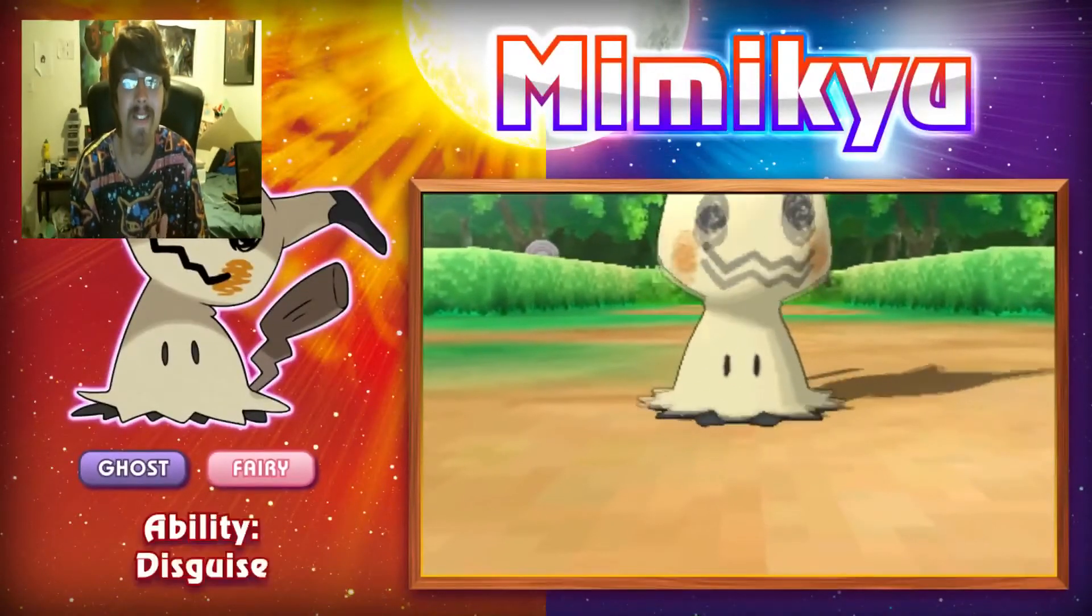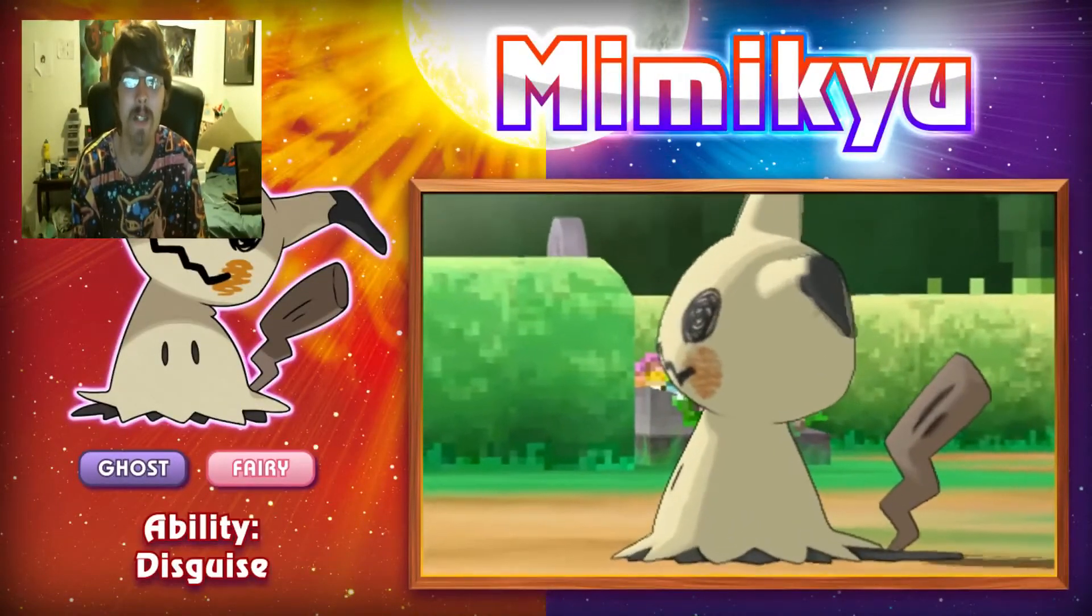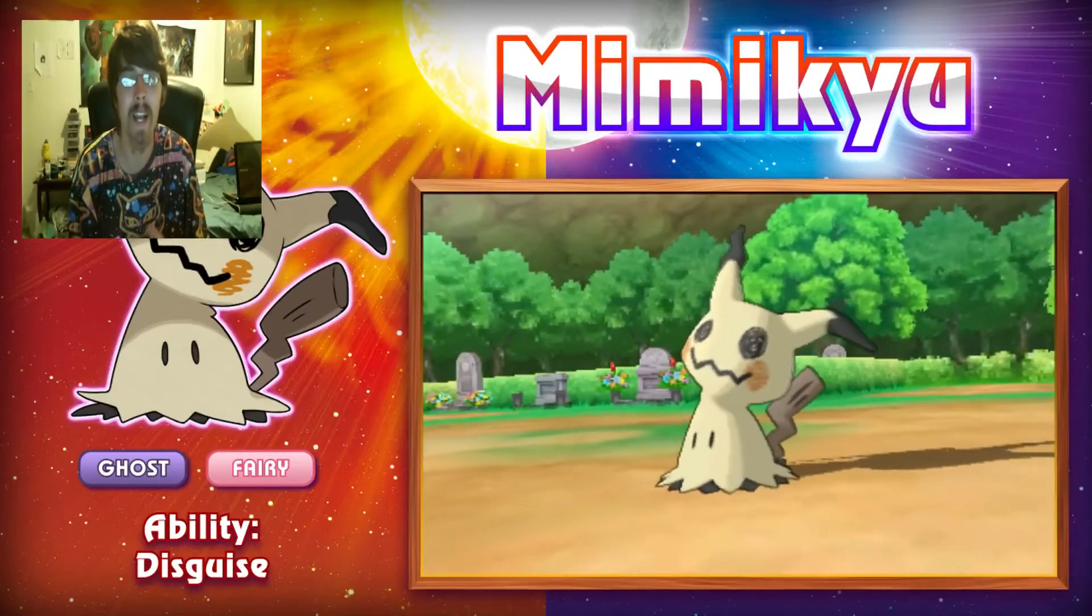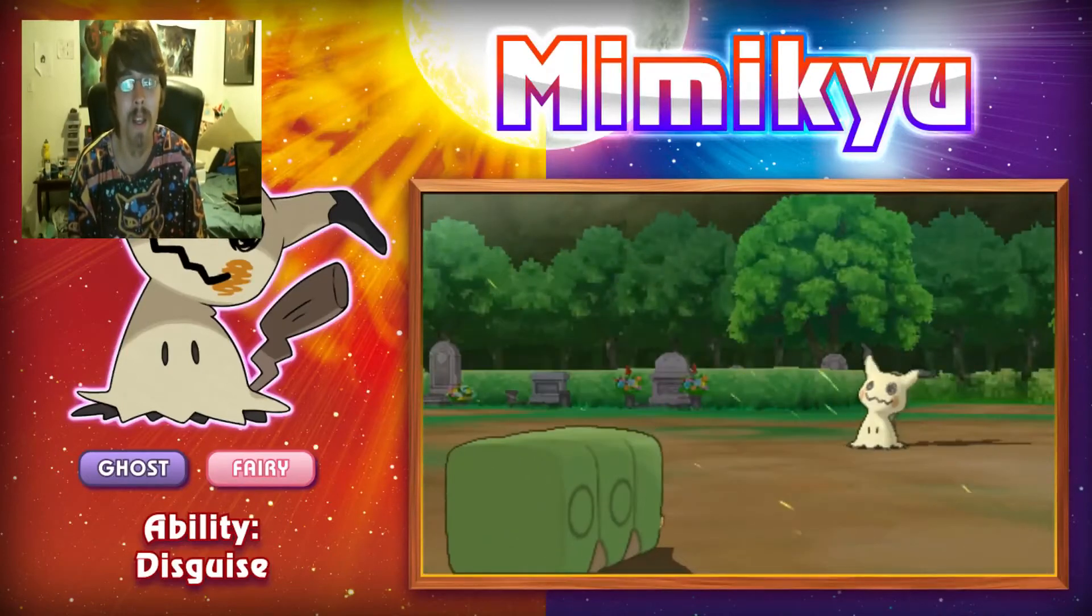Look at Mimikyu. There's Mimikyu. Oh, there's something about it that's just so nice.